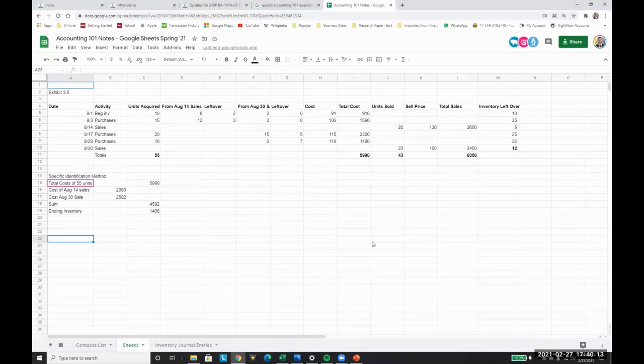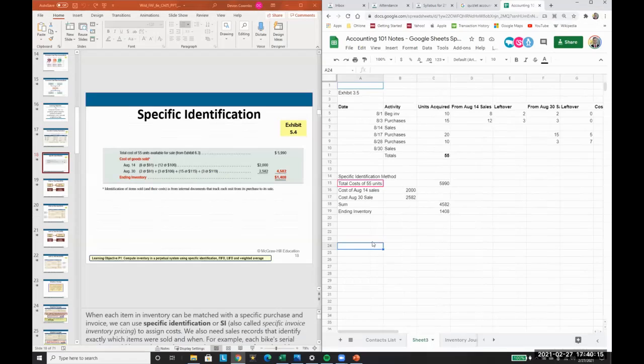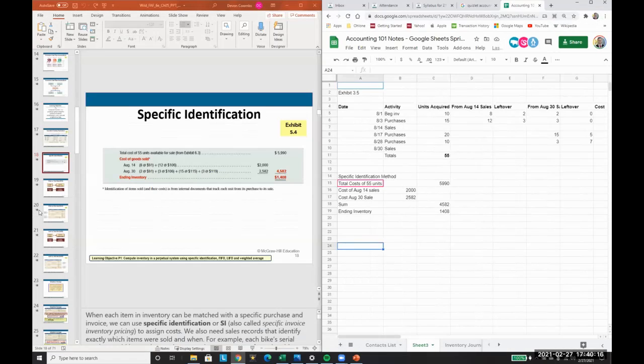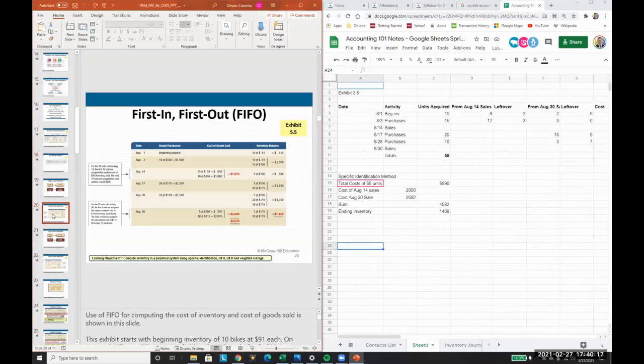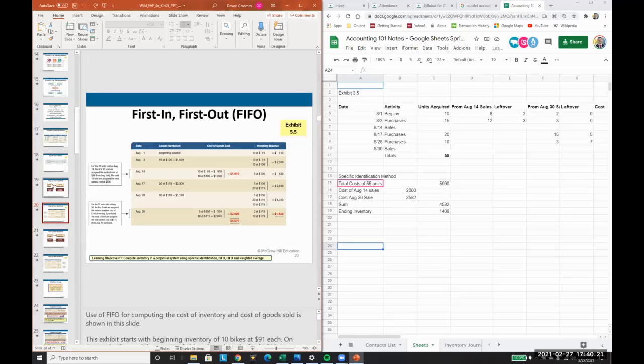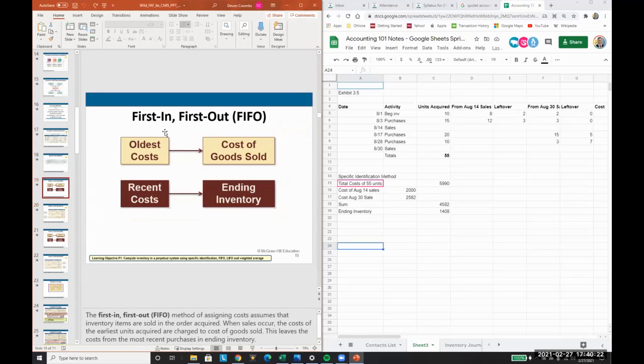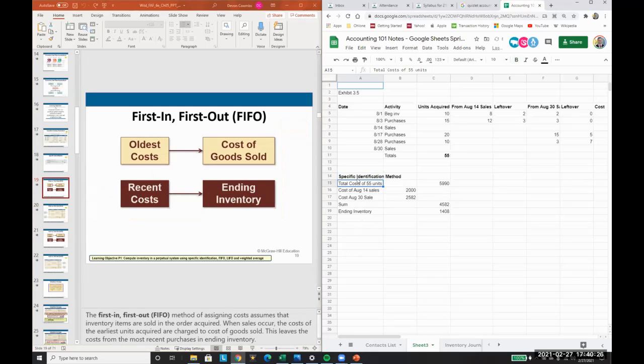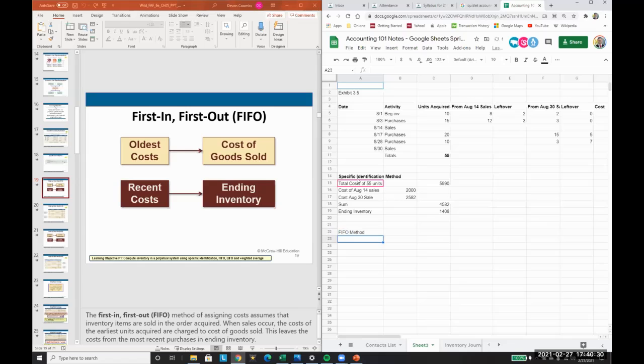Now I'm going to go over FIFO and LIFO really quickly. We're going to use the same example for FIFO and LIFO. Remember, FIFO method - first in, first out - so the oldest costs are going to be cost of goods sold and the most recent costs are going to be ending inventory.